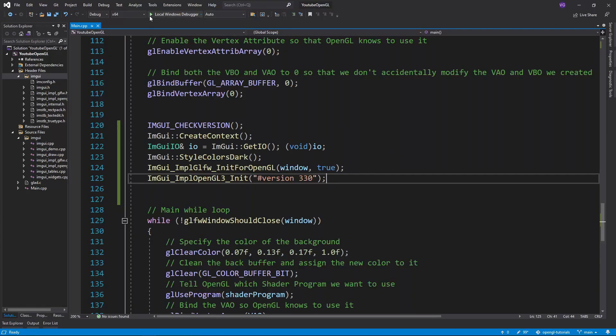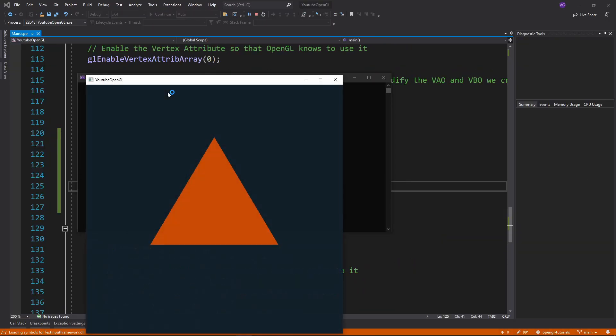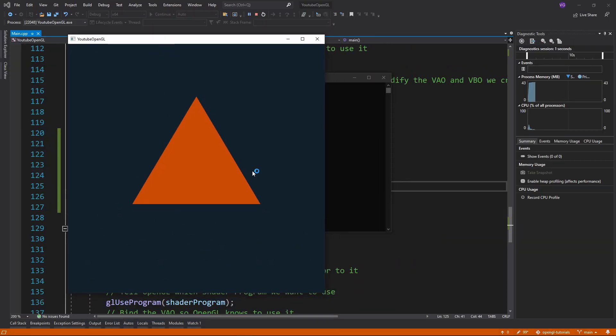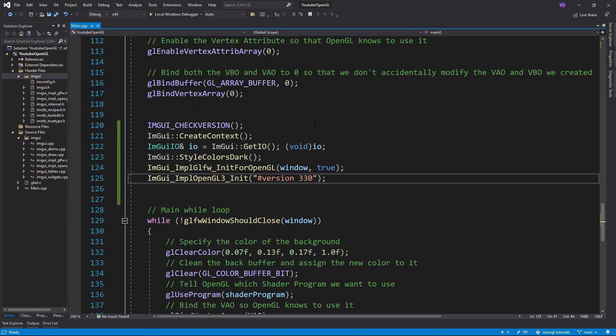Now if you run the program, there should be no errors. If you do have errors, you might have just messed up somewhere along the road. If you have linking errors, you probably forgot to add the ImGui files inside Visual Studio.